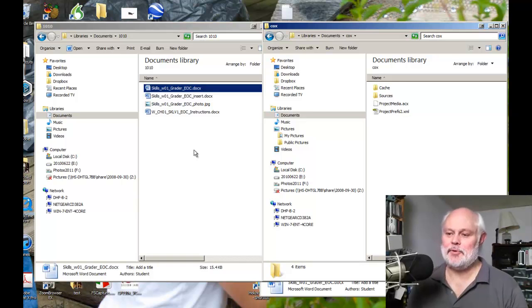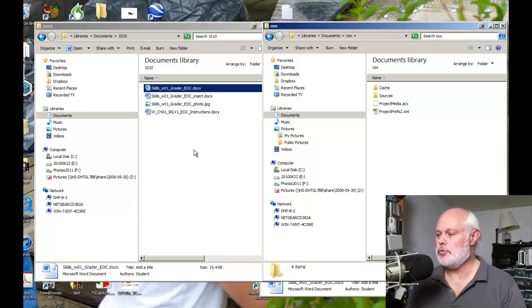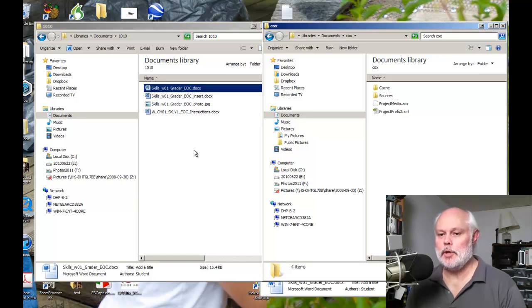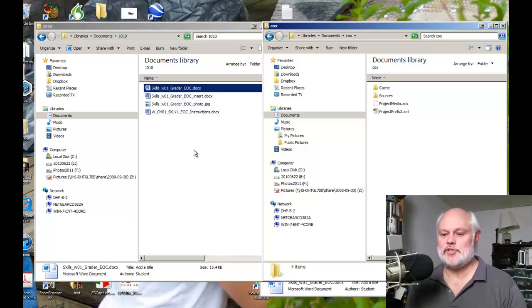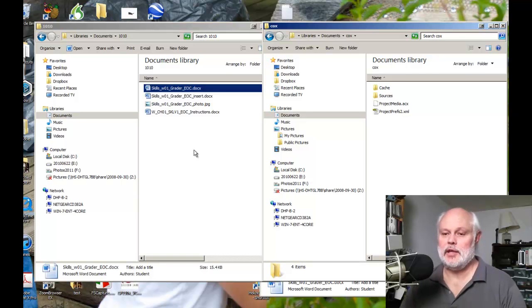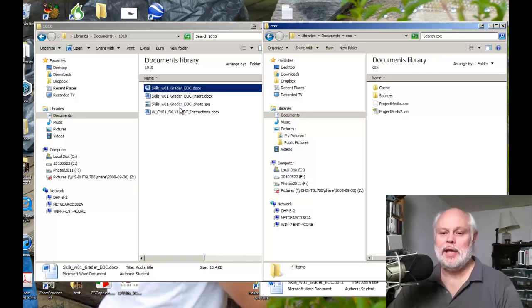So any time a file is on the same drive, or two folders are on the same drive, when you just drag, it will move the file. But if it's on different disk drives, and that includes a USB flash drive, it will copy.